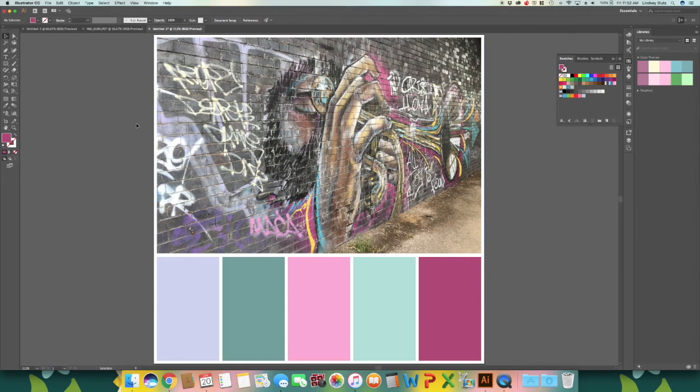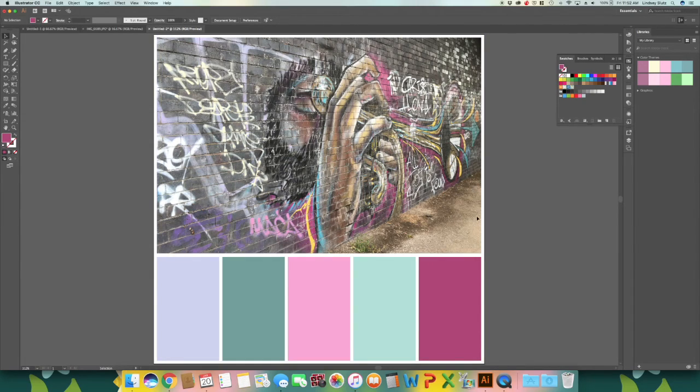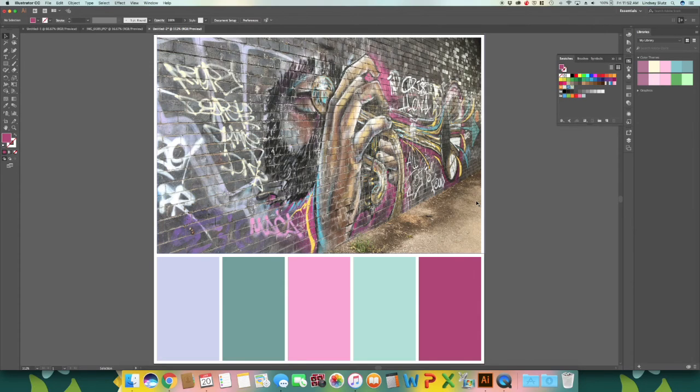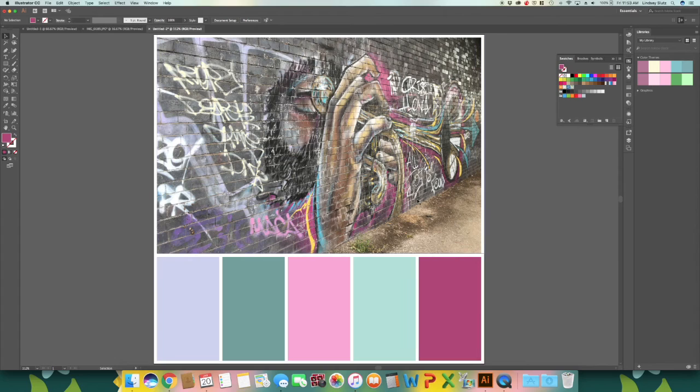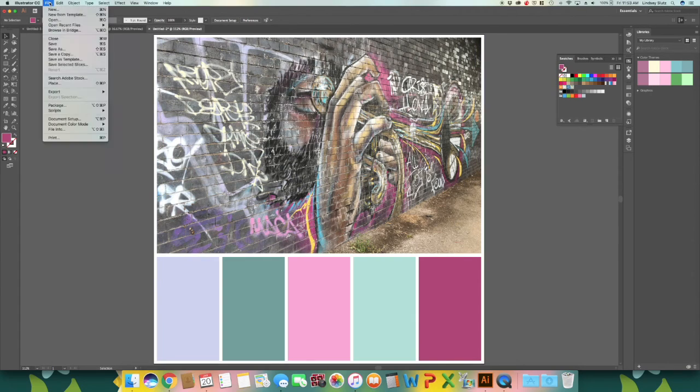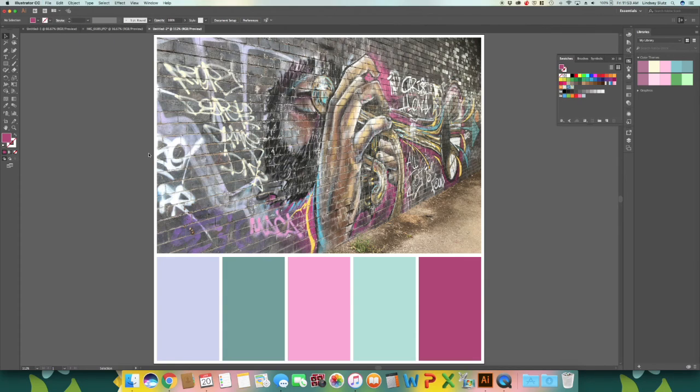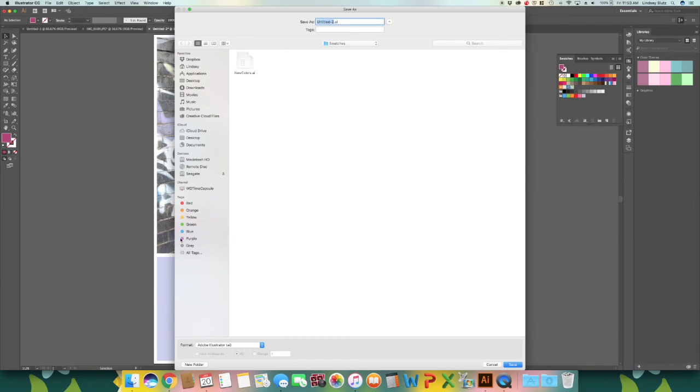So once you're done selecting your colors, you could drop in your logo somewhere on here. And if this is something you would like to use as a template, all you need to do is save it as an Illustrator file, which it will automatically pop as.